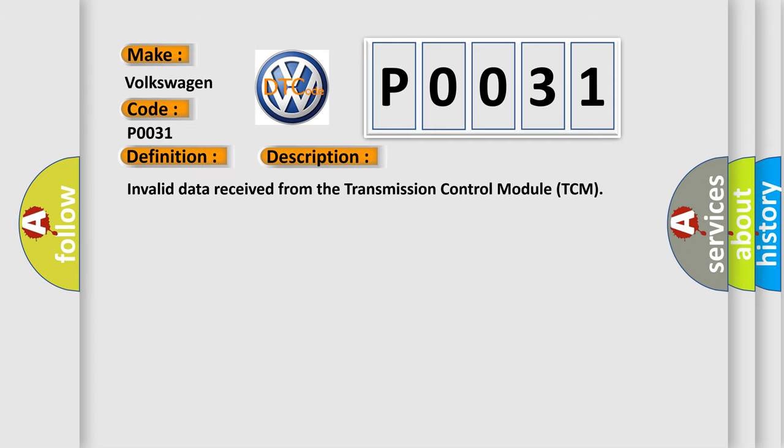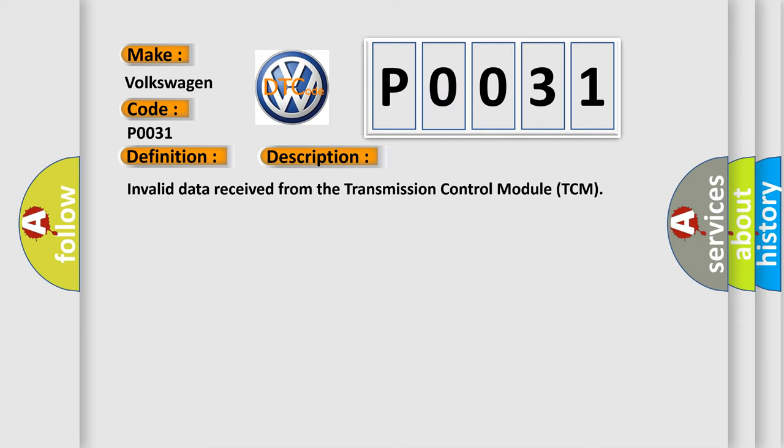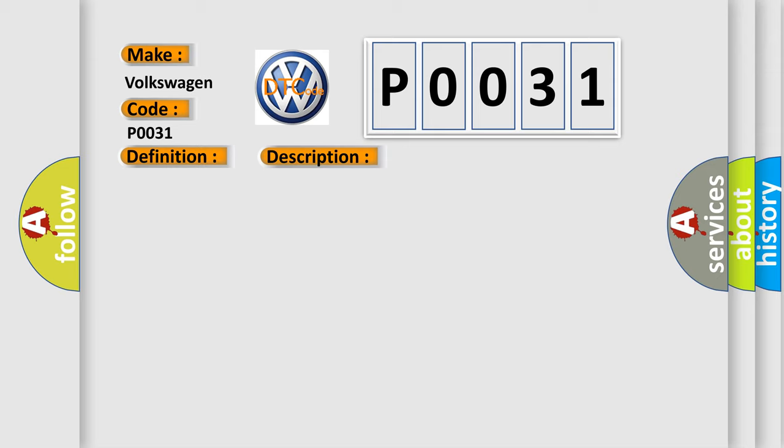This diagnostic error occurs most often in these cases: Invalid data received from the transmission control module TCM.